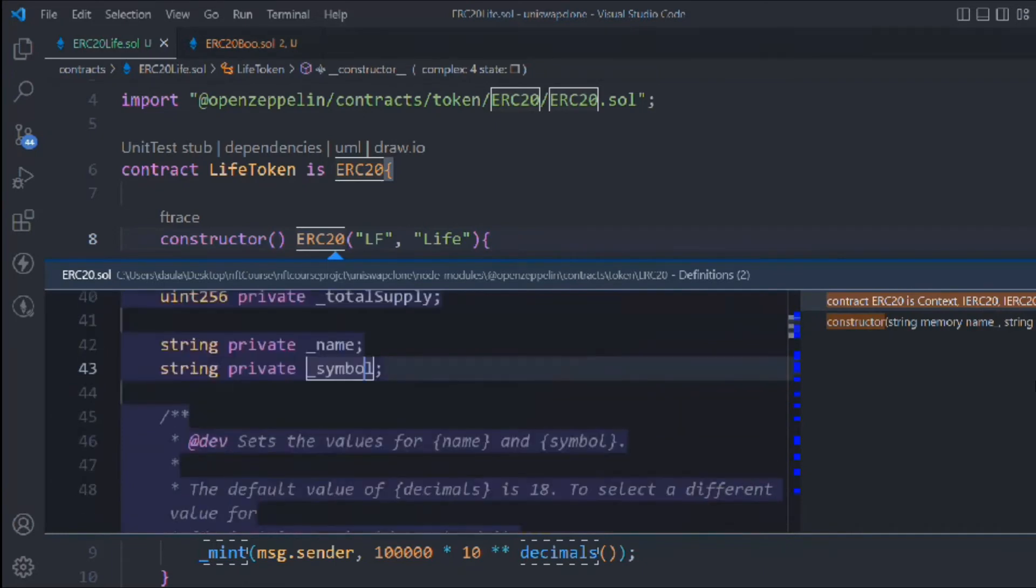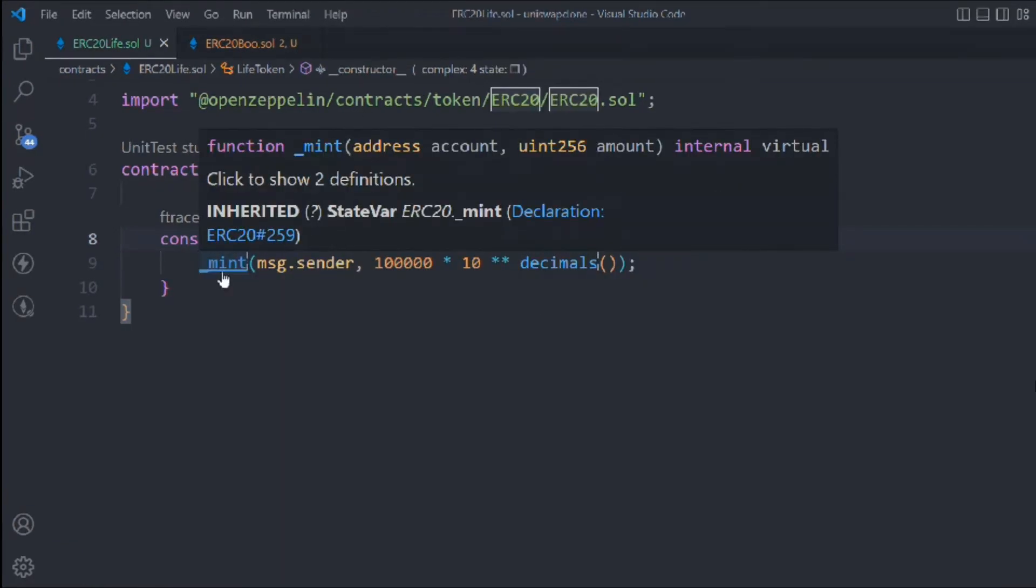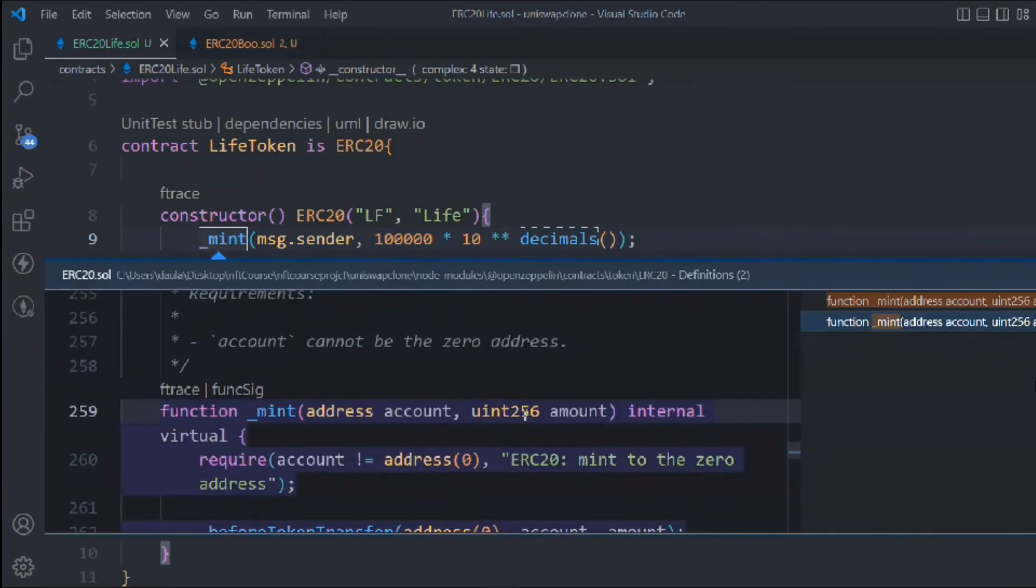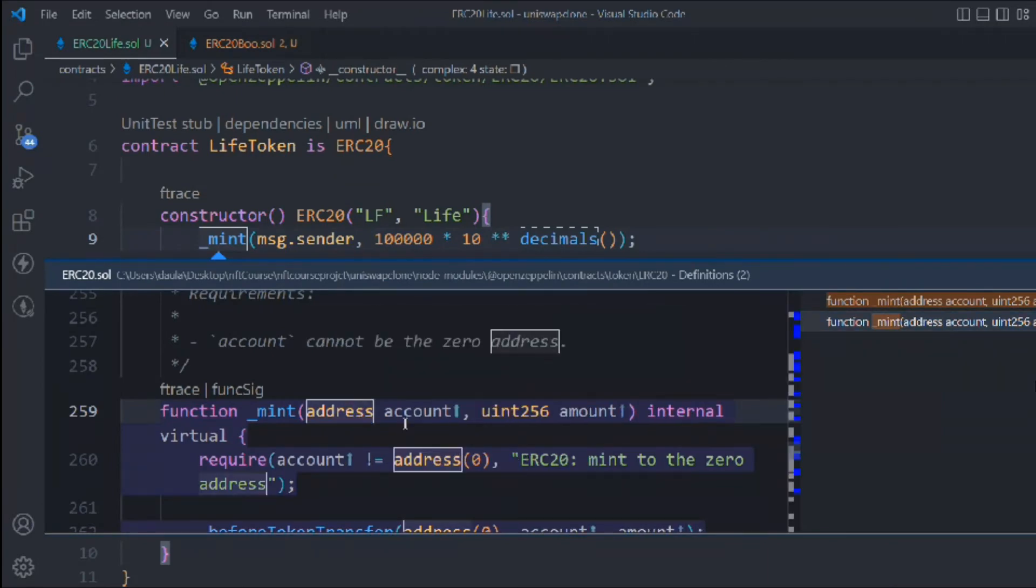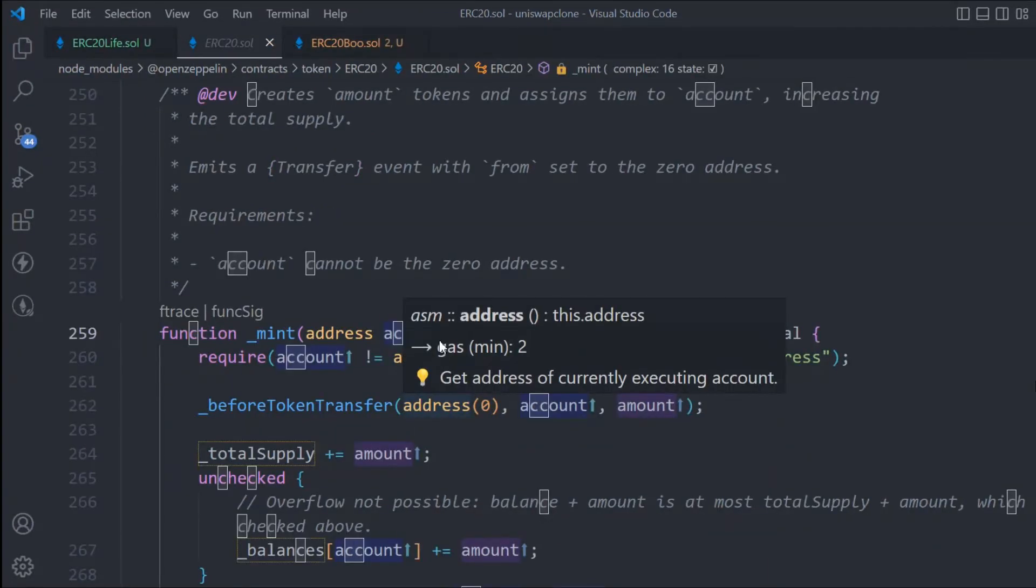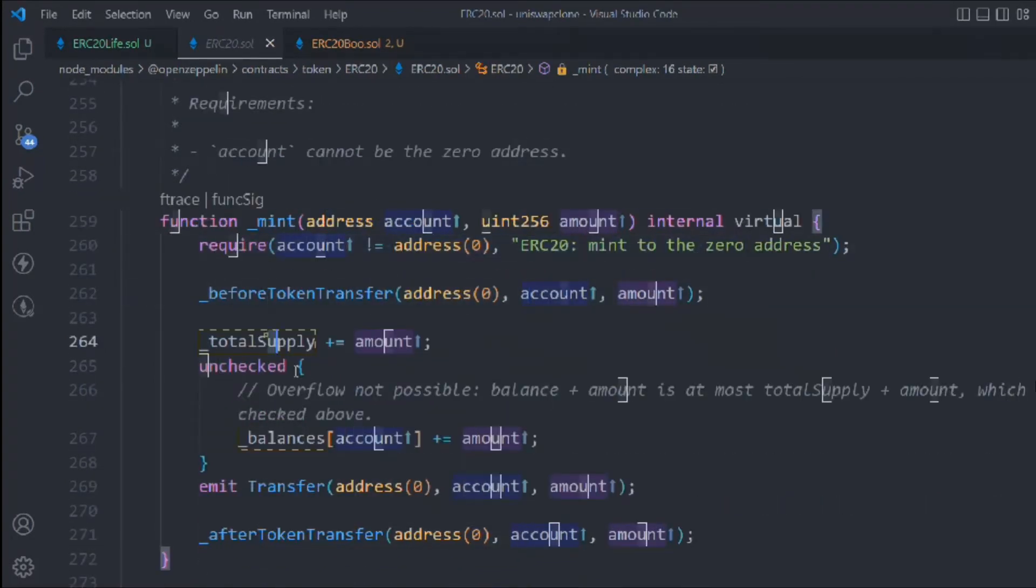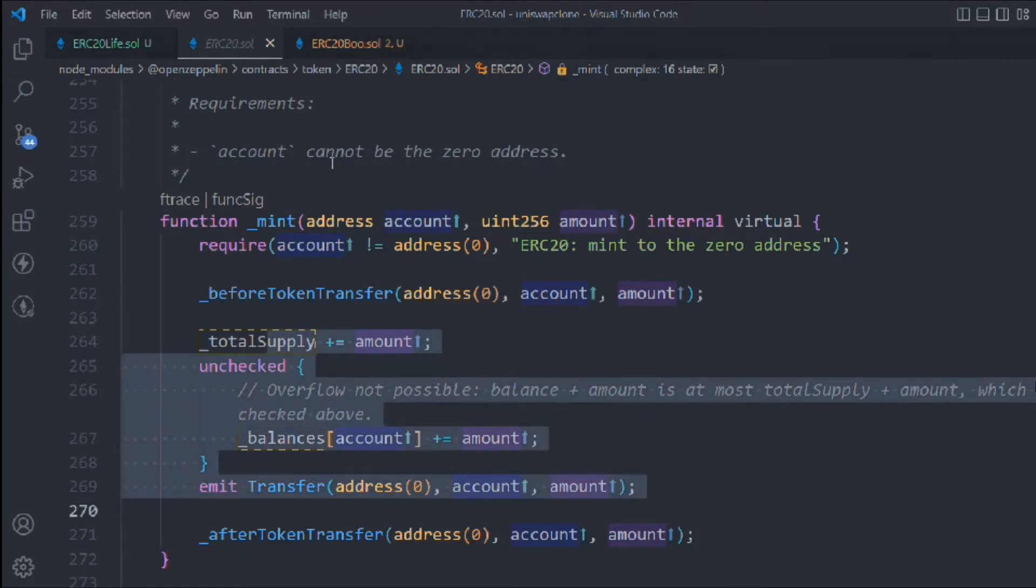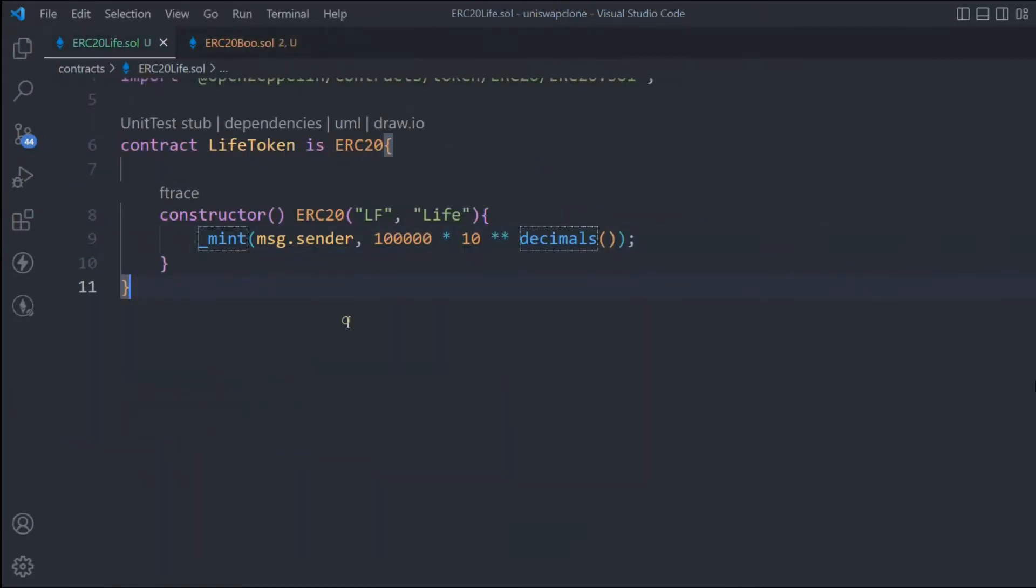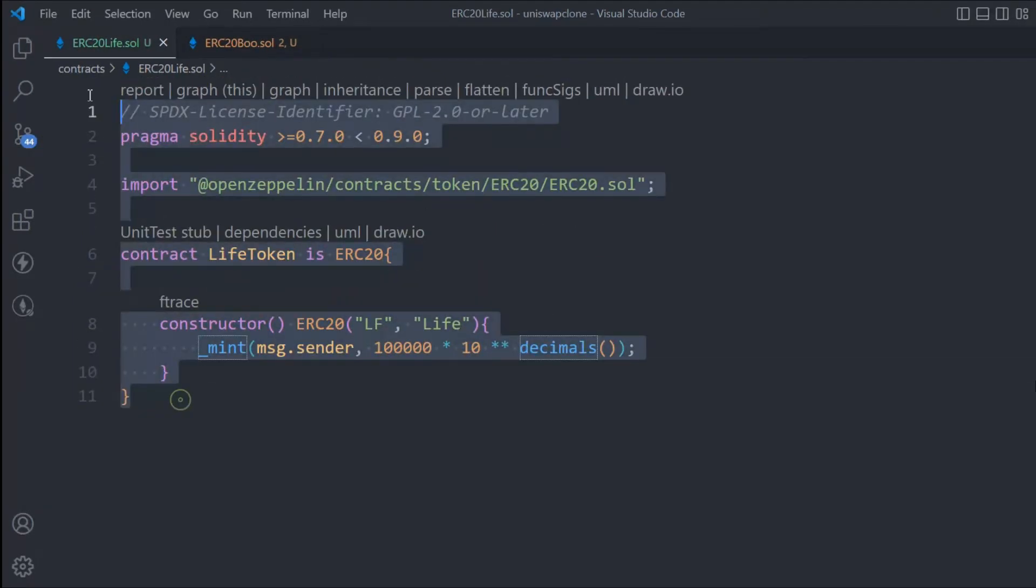If you click on mint you can see this is the mint function. You pass the address and amount, and it does internal checks with require, beforeTokenTransfer, and all these things. These are not hard - they're self-explanatory. If you want to know each function we're using, just control-click on it and it will take you to that interface where you can see what's happening inside.